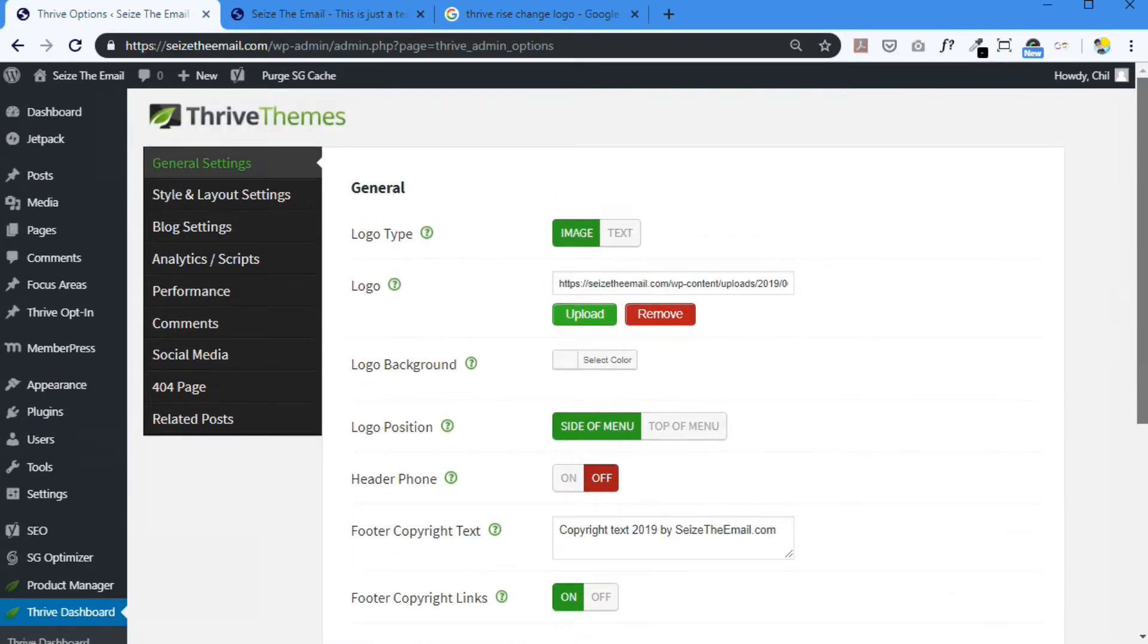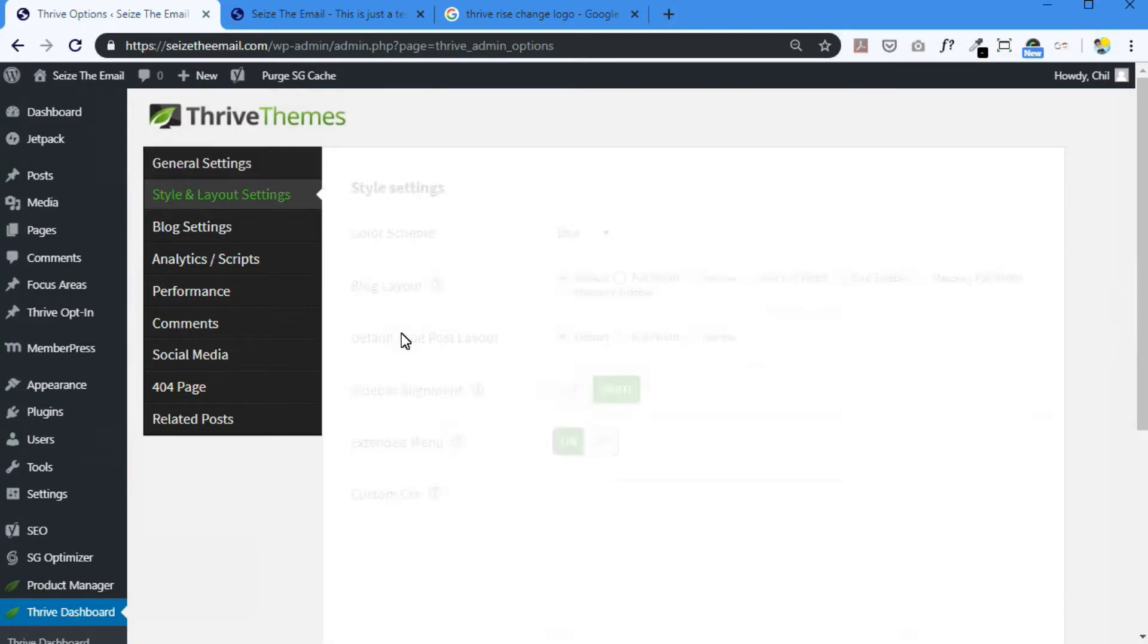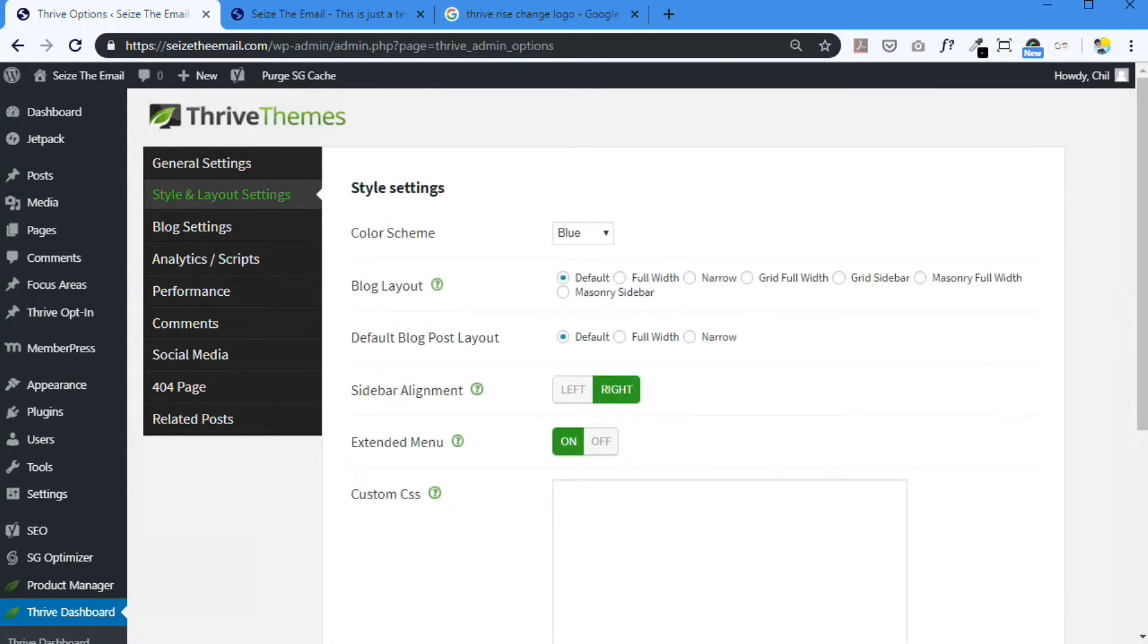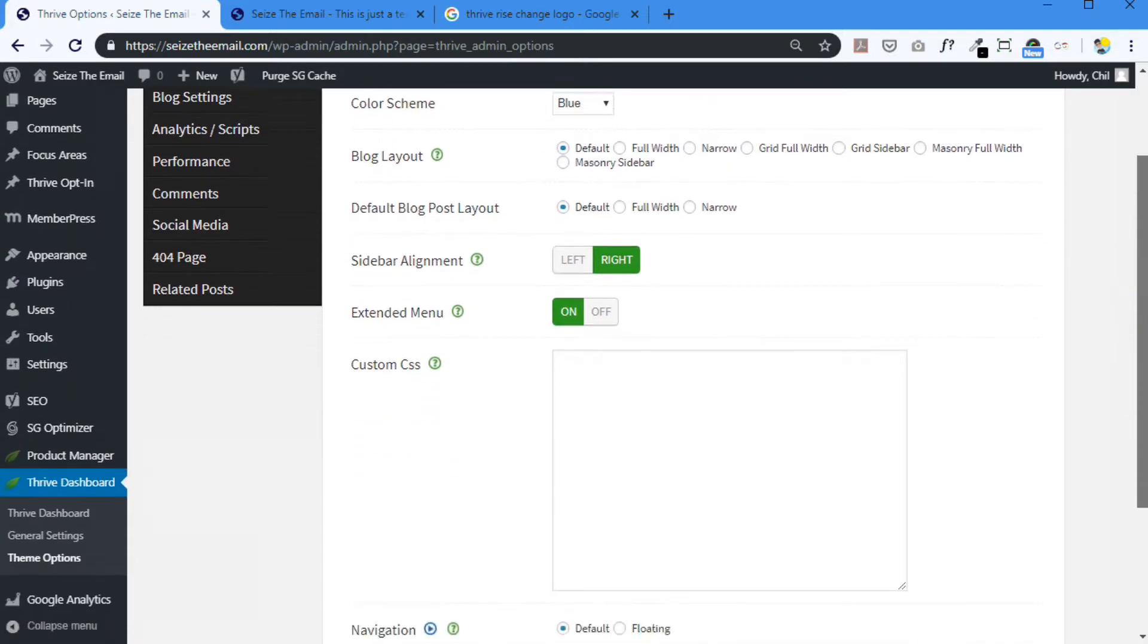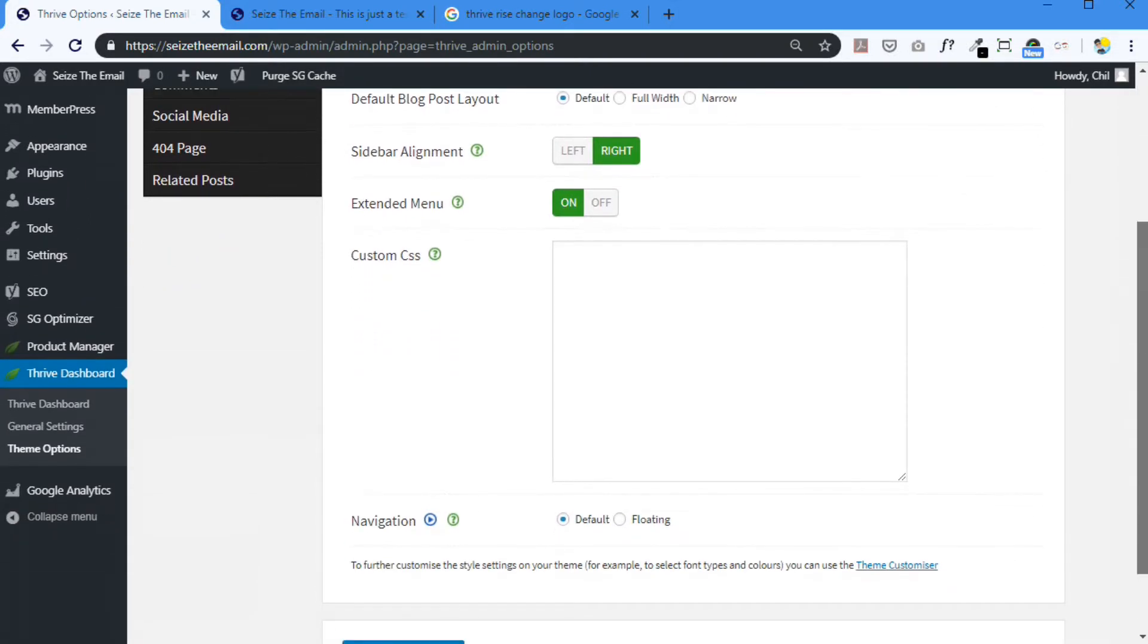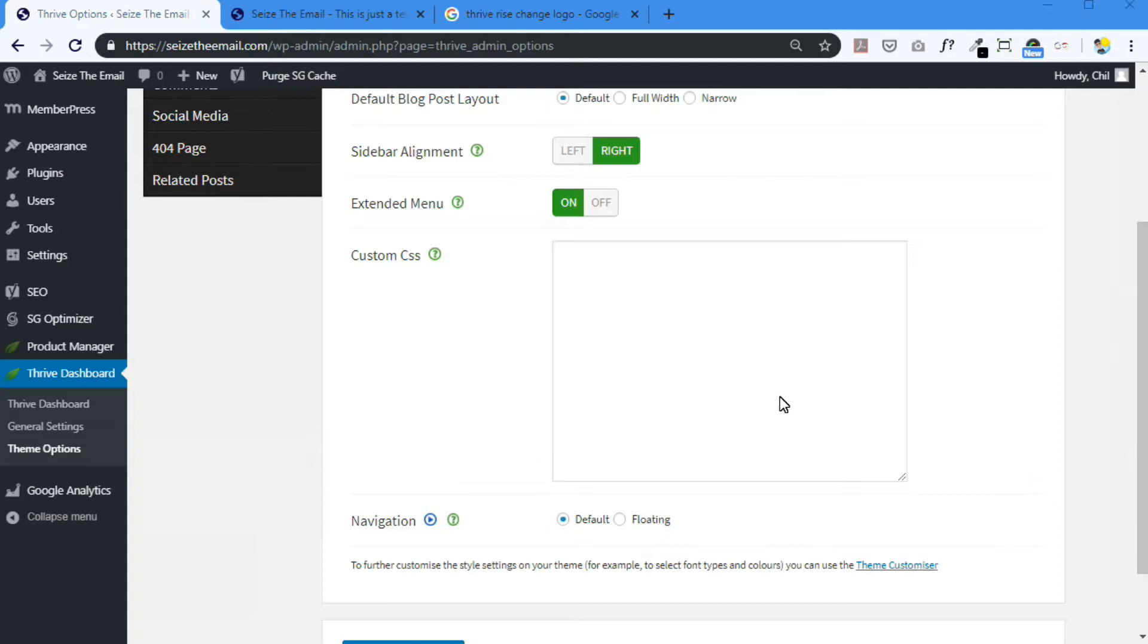In other themes, it might be a different location. So you just have to find where you can add CSS by not touching the CSS of your theme. It's just by adding, customizing to the CSS of your theme. So here we are, General Settings, but it's over here, Style and Layout Settings. And this is what we're looking for. Custom CSS.